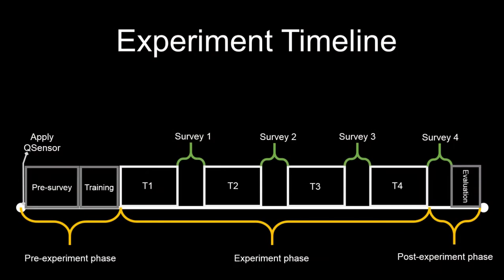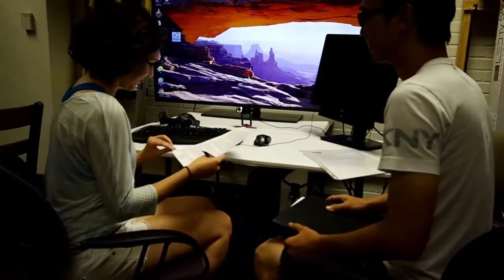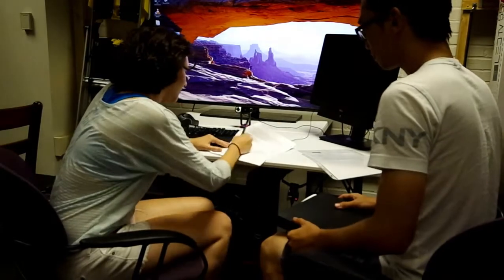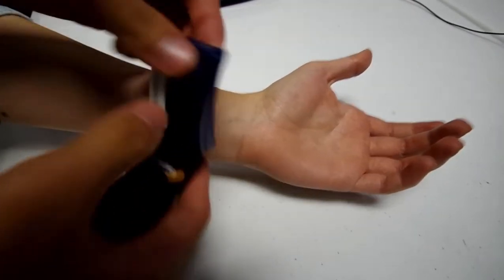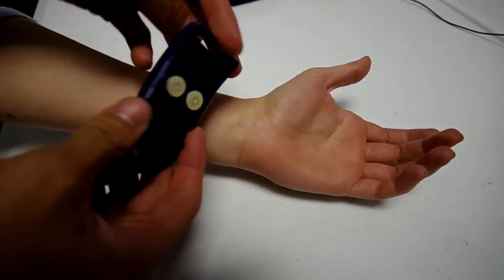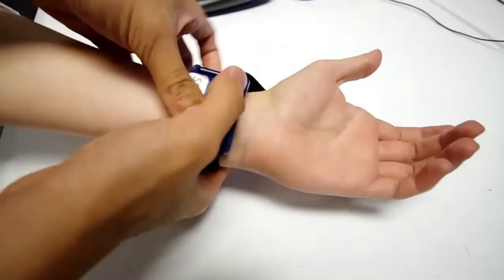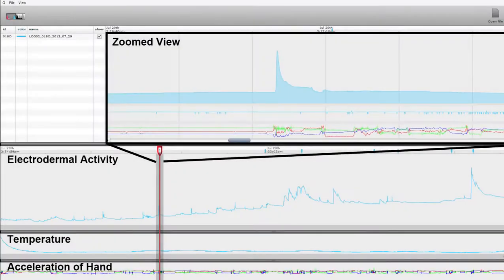In this experiment, participants were informed of the purpose of the simulation and any potential hazards. Then, an Electrodermal Activity, or EDA, Q sensor was applied to his or her left wrist. This sensor records all electrical activity and the temperature of the participant throughout the experiment.